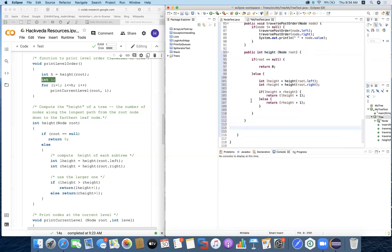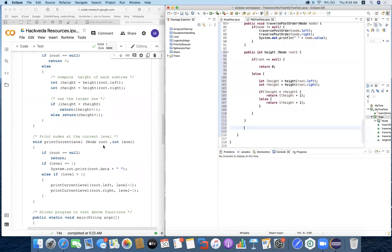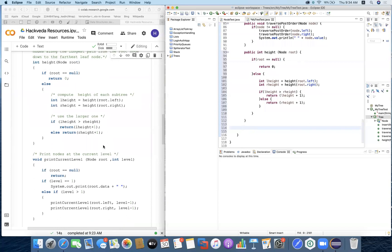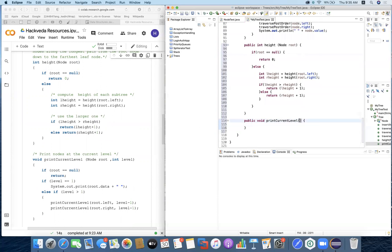We need to write a function to print the current level node. I'm going to create a new method: public void printCurrentLevel(). This method receives two arguments — the root node and the current level which we want to print, so we know what level within the tree to print.